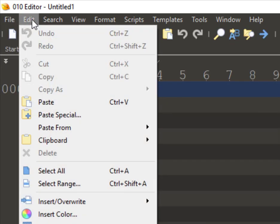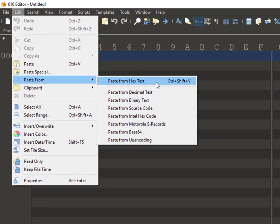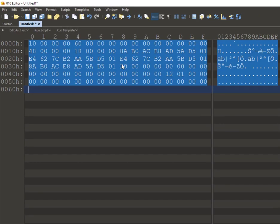Then I'll go to edit, paste from, and select paste from hex text. I have now copied the sample data into 010 editor.